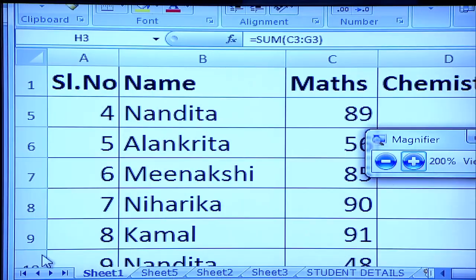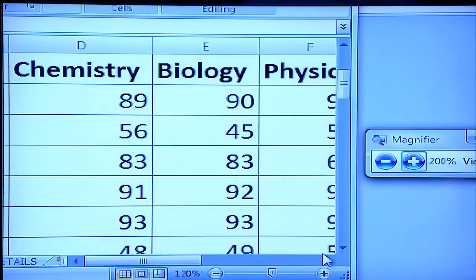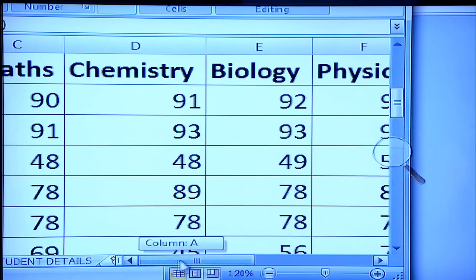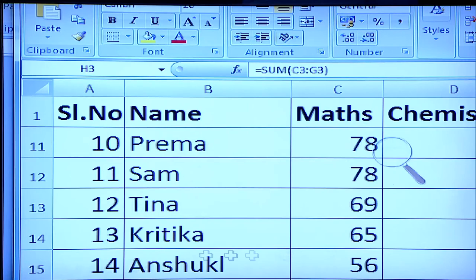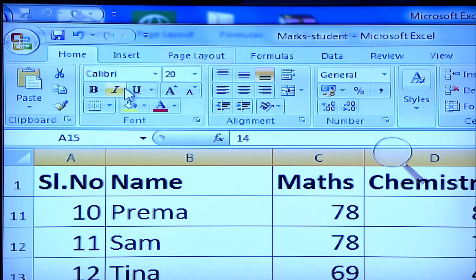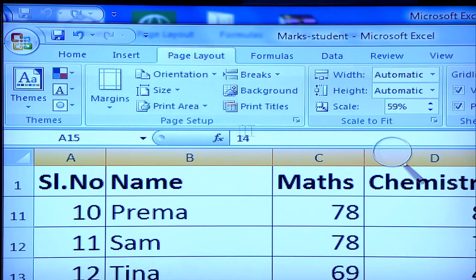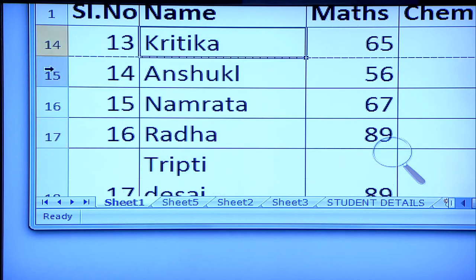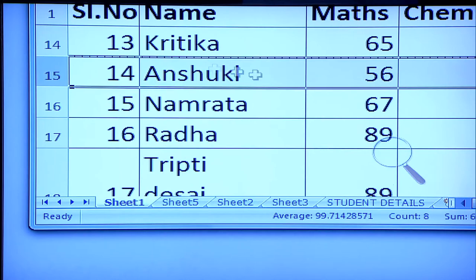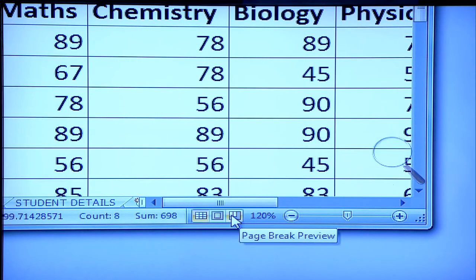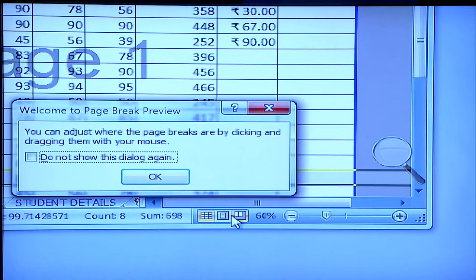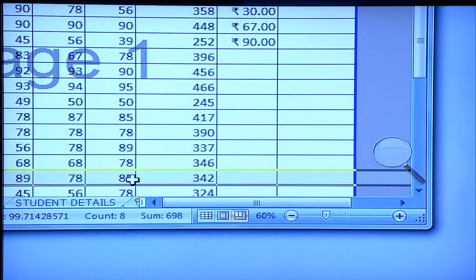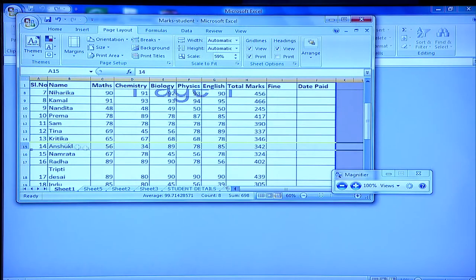To set page breaks within the worksheet, select the row you want to appear just below the page break. I want a page break before the 15th row, so I click on the Page Layout option and add a break — I go to the Page Setup submenu and click Insert Page Break. You can see a different line indicating the page break, and the page break preview shows a yellow line marking the new page.